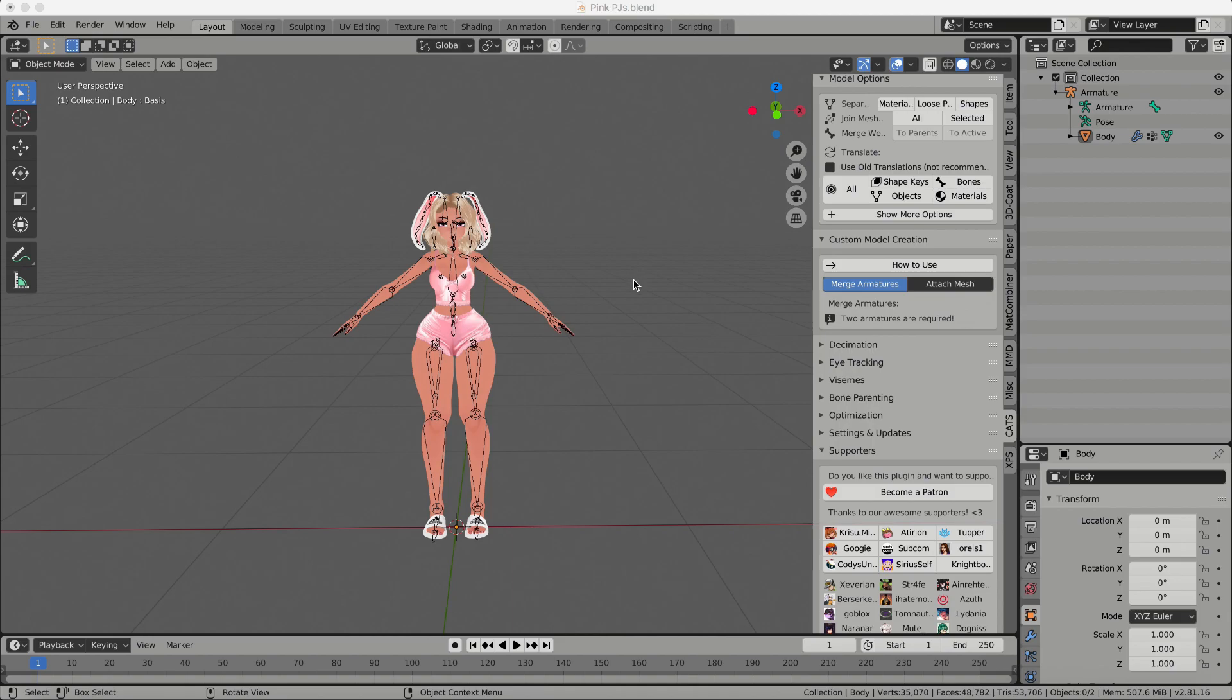This is by no means an in-depth explanation of Blender, but I'm just going to show you what I've done. I created this model and then I made it so that it was weight painted with the clothes and the body underneath it, which is kind of tricky, but I'll show you how to do that in a later video.